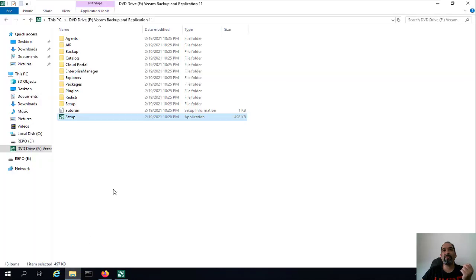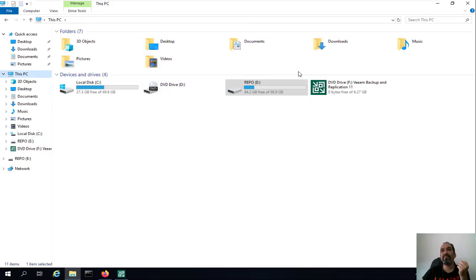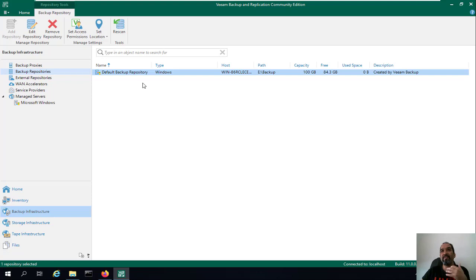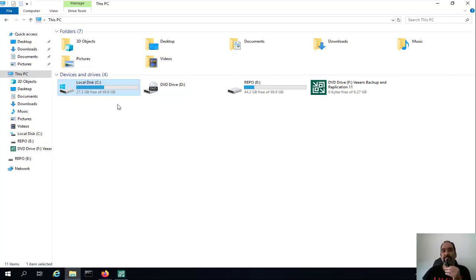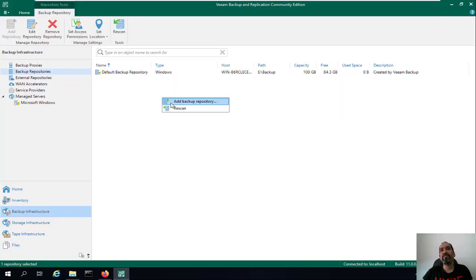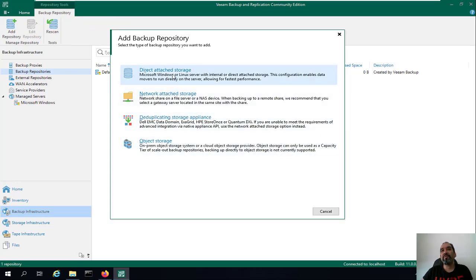The default backup repository has been created and is located on the E partition. Veeam has automatically detected my second disk labeled 'Repo'. This is great — in Veeam Backup and Replication version 11, it no longer installs the default backup repository on the Windows partition. In previous versions like 9.5, Veeam would install the repository on the Windows partition, which was not ideal.